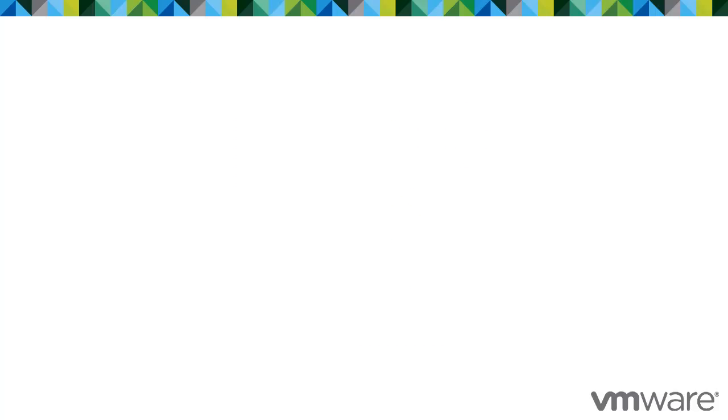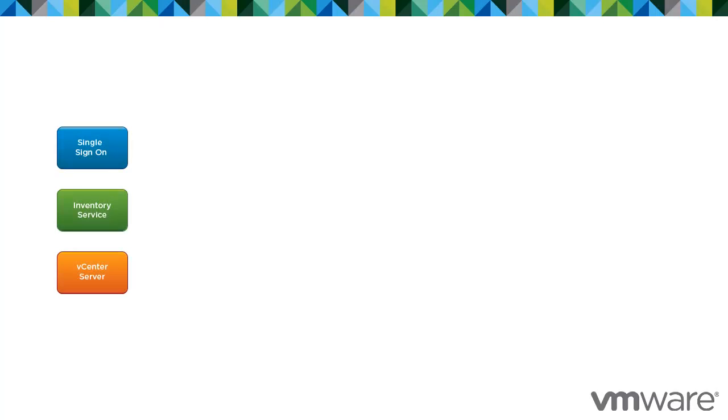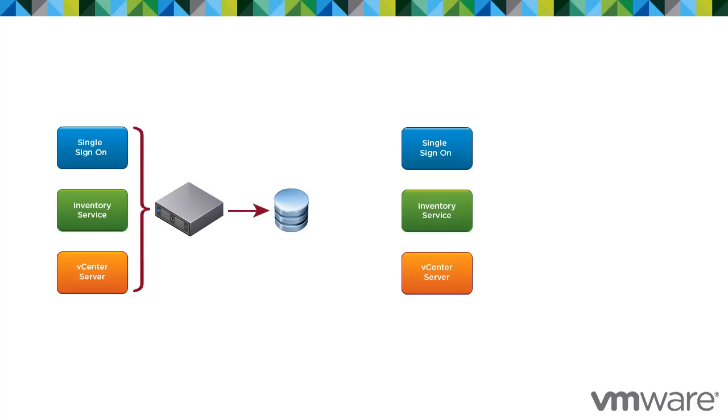You can install vCenter Single Sign-On, Inventory Service, and vCenter Server on the same host machine, or on different machines.